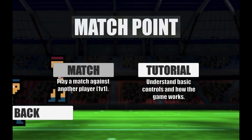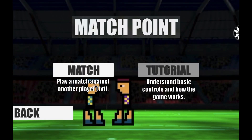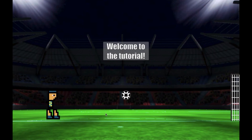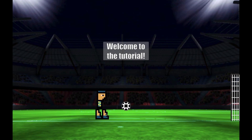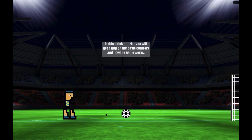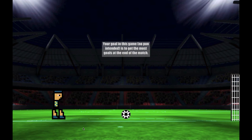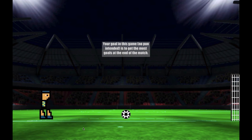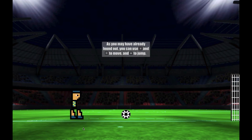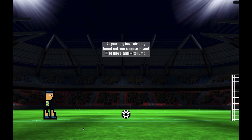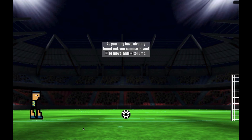G'day guys, Big Ordon here. Today I'm just here to show you my very first game that I've developed using the Unity game engine. I have made other things in Unity before, but I've never actually spent the time and effort to completely polish it out and make it like an actual game. So this is my first one. This is Match Point.